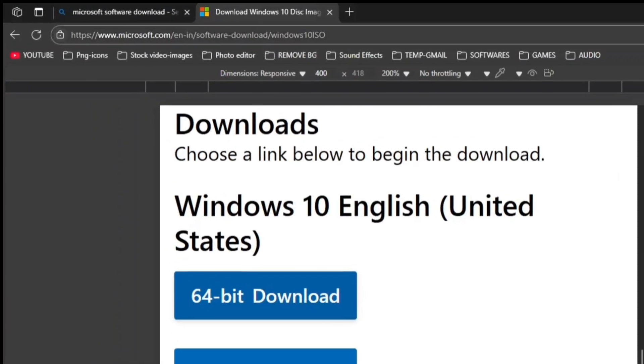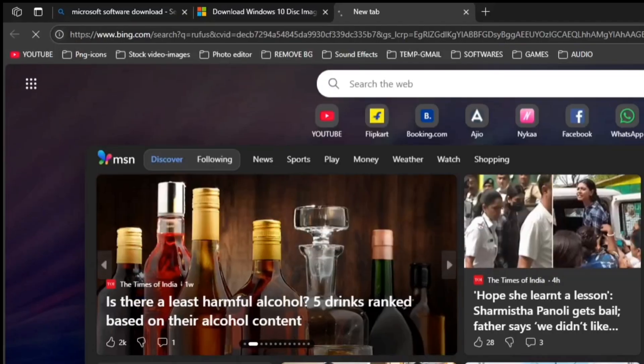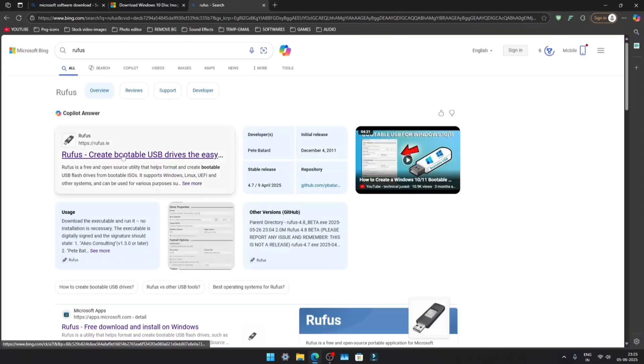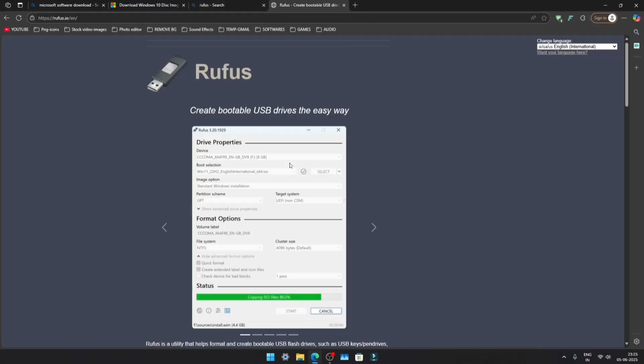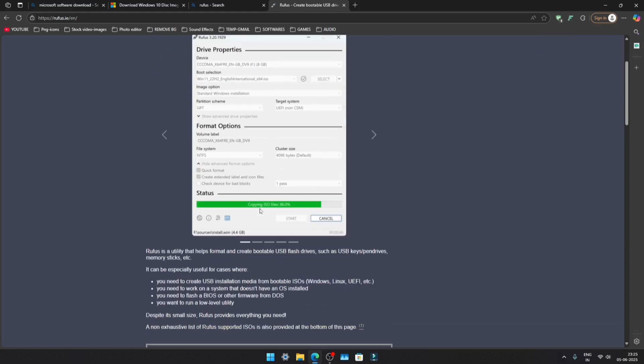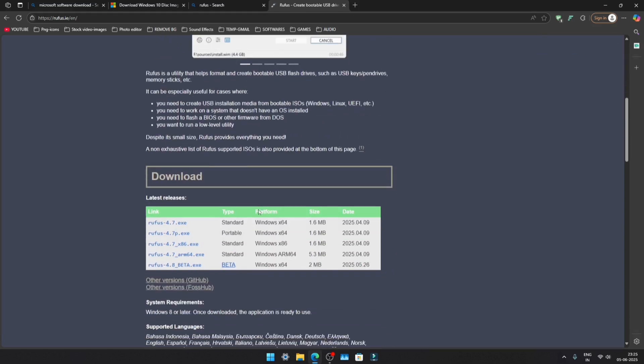Search for Rufus and click on the first link. Scroll down a bit and select Rufus Standard to proceed.